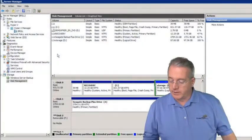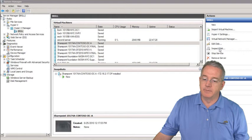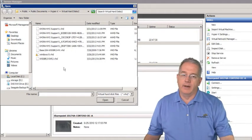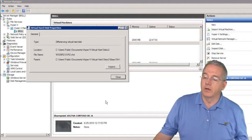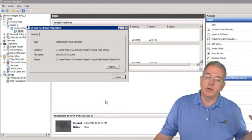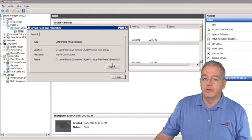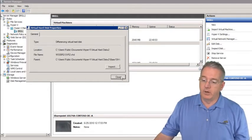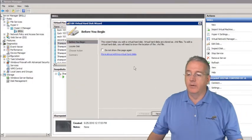Let me show you how to manage virtual disks. Go back into the virtual machine manager and select Inspect Disk — it will show all the virtual drives in your folder. Inspecting a disk tells you what type it is, where it's located, the file name, and if it's a differencing drive, it shows you the parent. Differencing drives have a parent disk and a child disk, and both must be present on the Hyper-V machine.